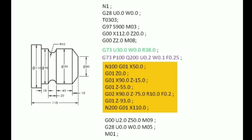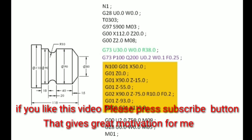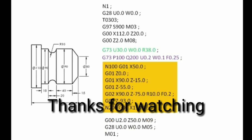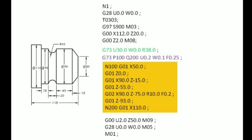That's the G73 pattern repeating cycle. This video explains the G73 cycle. If you like this channel, subscribe and click on the bell icon. If you have any doubts, share in the comments. If you like this video, subscribe and share the video.